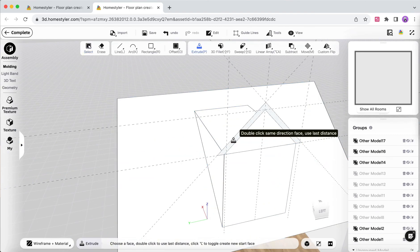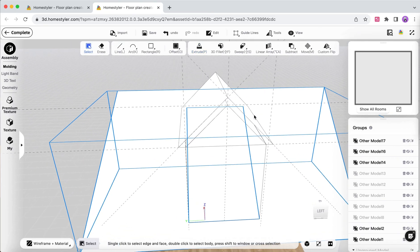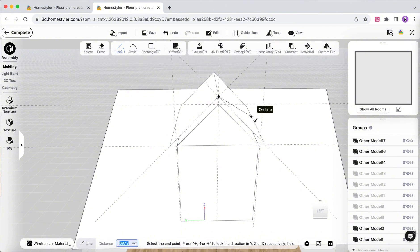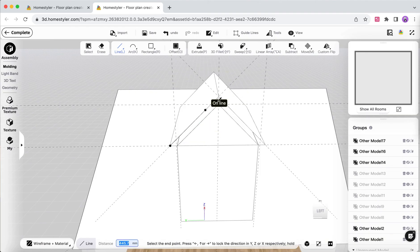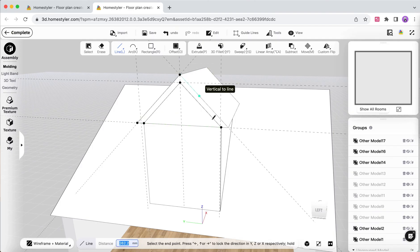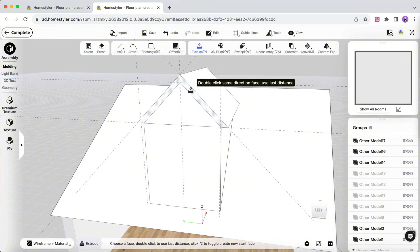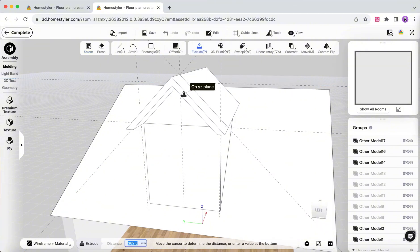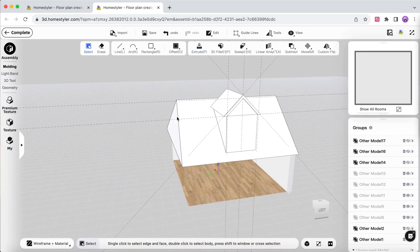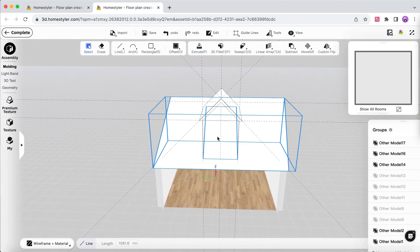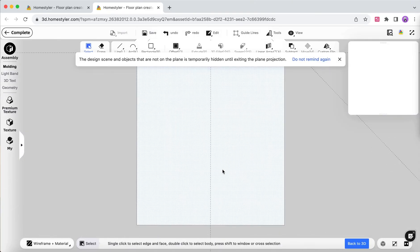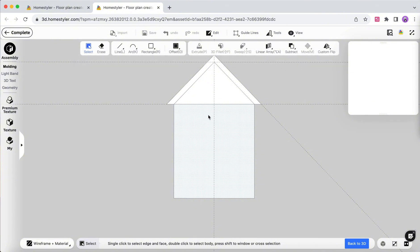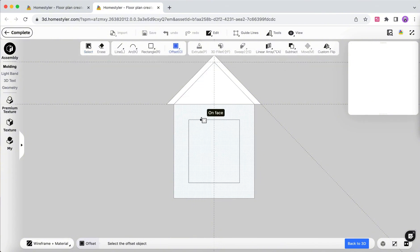Extrude the thickness of the roof. Go to Plane Projection to draw the details of the window. You can draw according to your needs, and Plane Projection allows for precise creation on that plane.